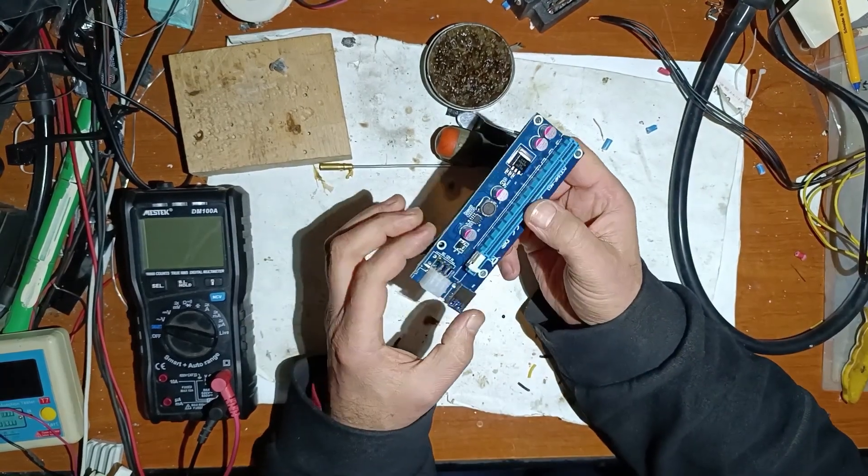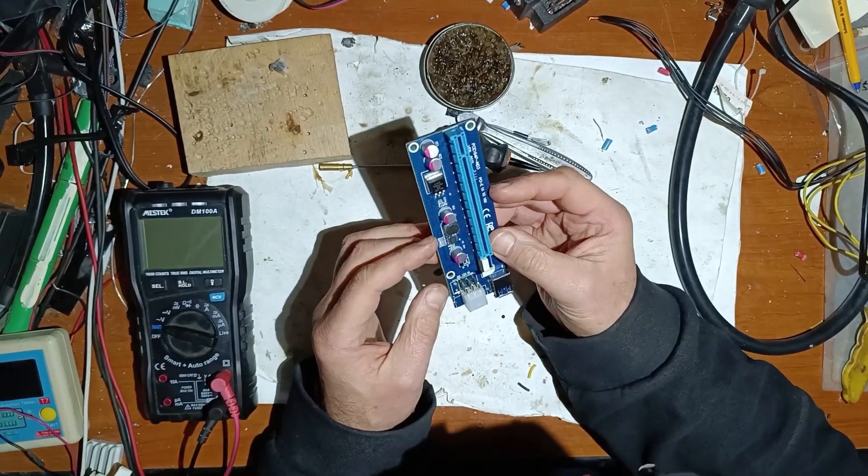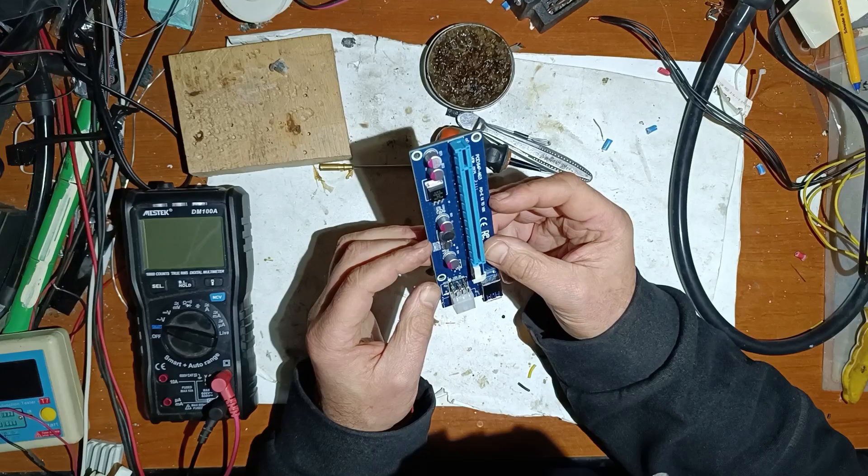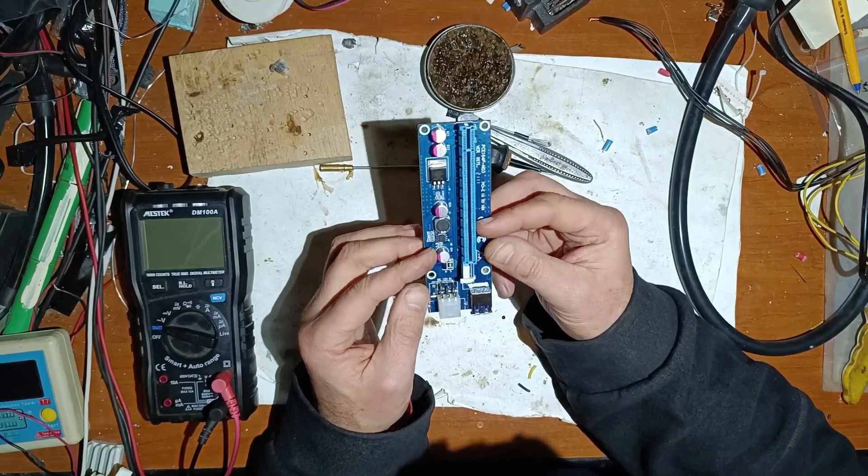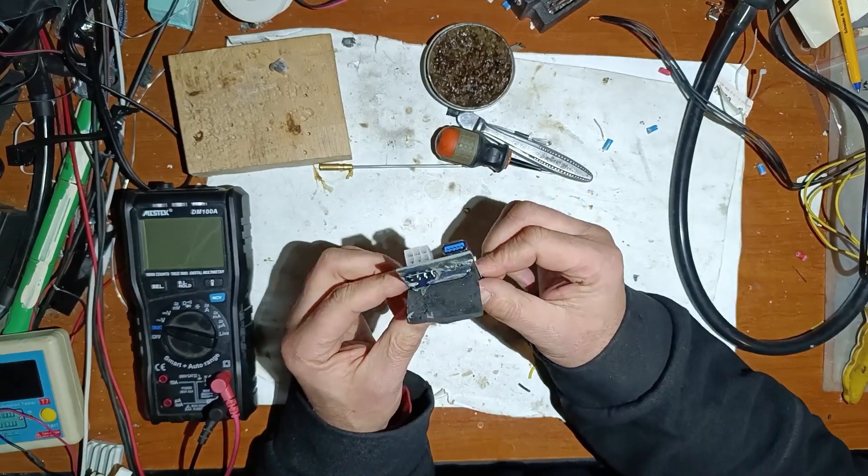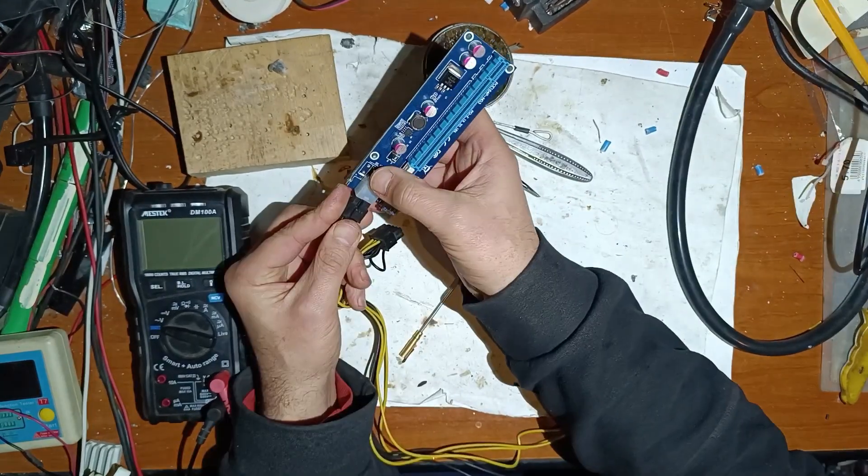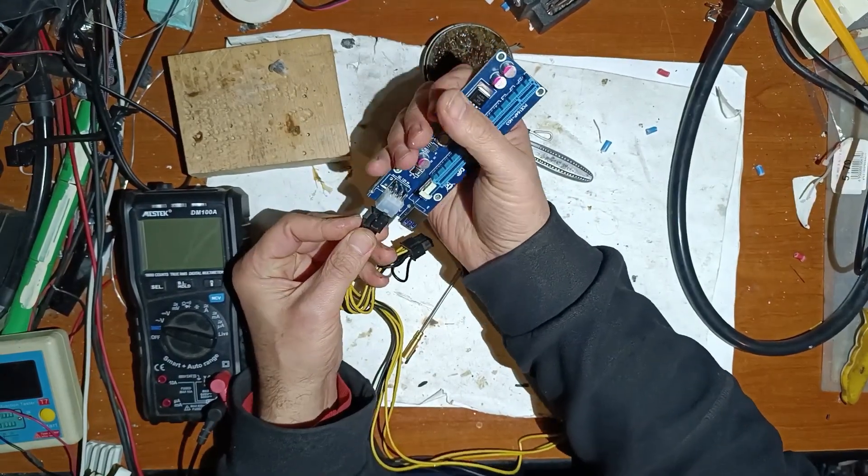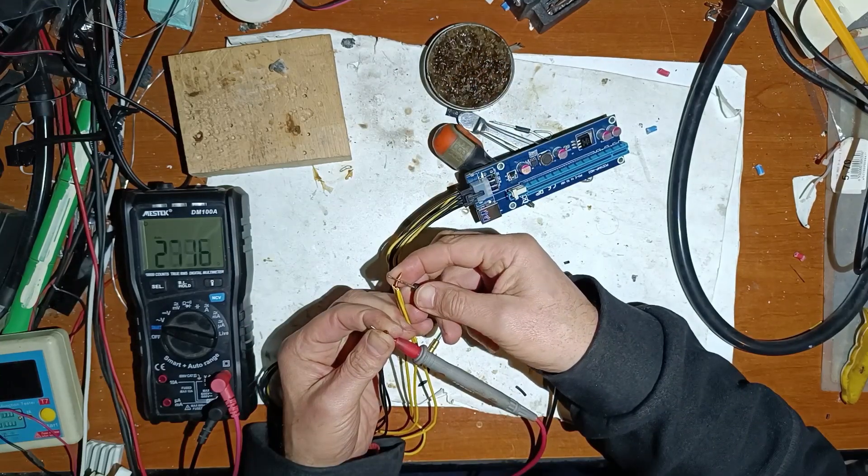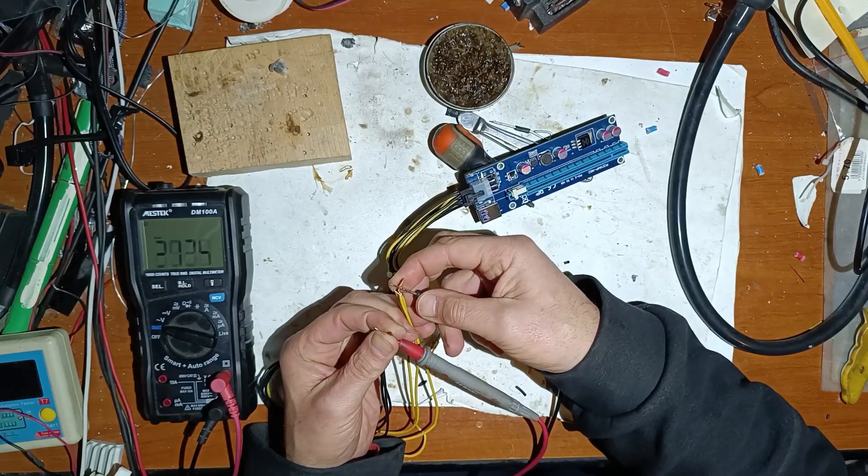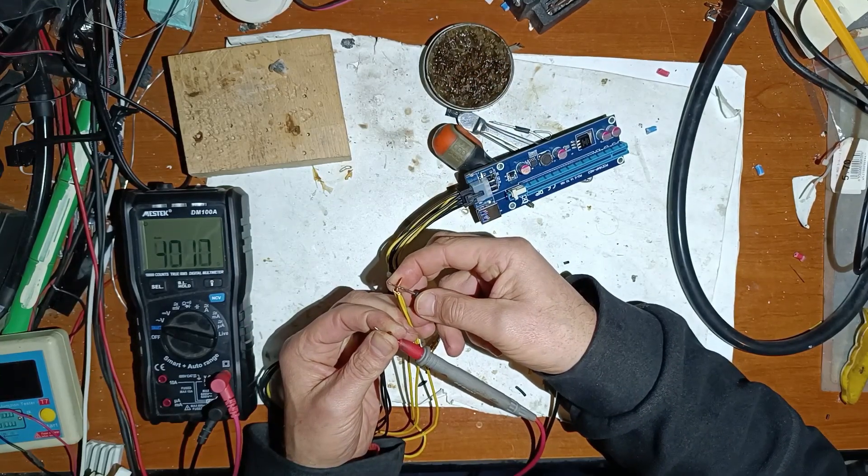So now I've moved this in good position. Let's make a test. Let's put a cable and now as you can see it's working.